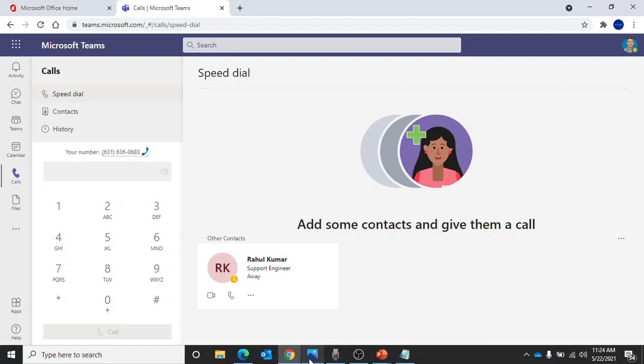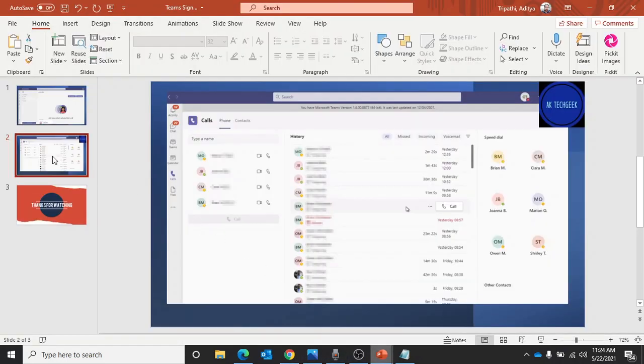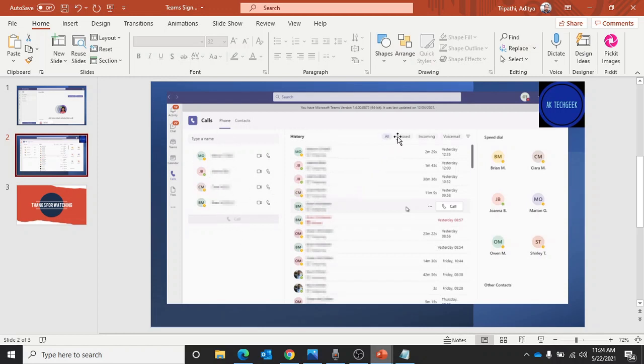Here you will see a dial option. If you want to dial a phone number, you'll have to click and type the phone number where you see 'type a name'. In that place you will be typing a phone number and then you'll be able to dial.